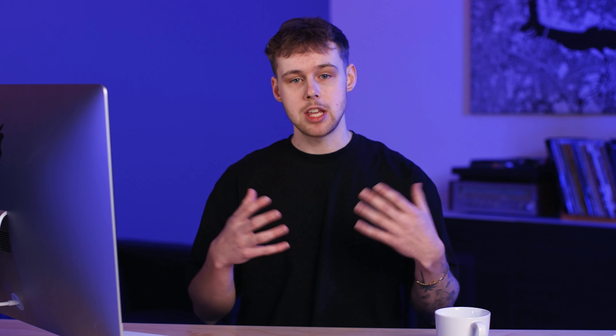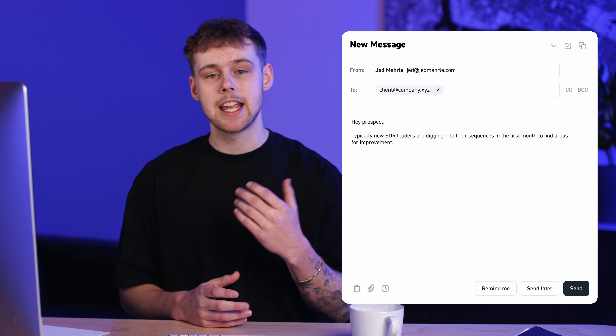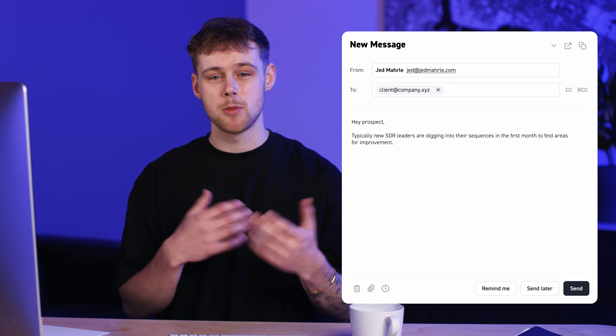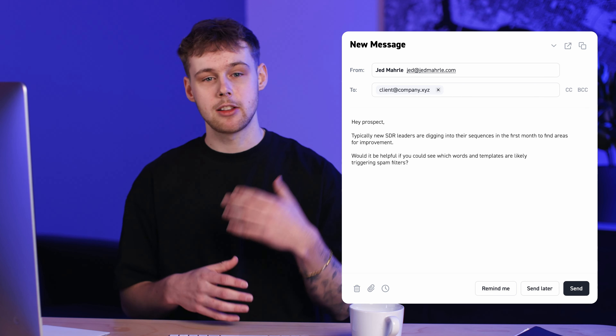Now that you have your list, let's talk about how to reach out. I'm a fan of reaching out as soon as their first month, and here's why: when you're new to a company you're in information-gathering mode — you haven't yet established your primary goals and projects. So frame your messaging around what other people in their position typically experience. For example, at Mailshake we sell email deliverability and sales engagement software. Typically new SDR leaders are digging into their team's outbound sequences in the first month. So reach out and say: 'Hey prospect, typically new SDR leaders are digging into their sequences in the first month to find areas for improvement. Would it be helpful if you could see which words and templates are likely triggering spam filters?' You're calling out a common problem that new leaders experience.